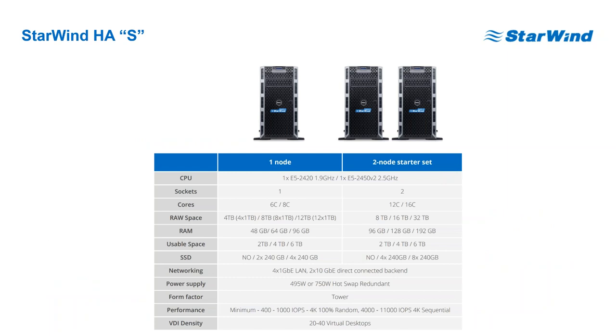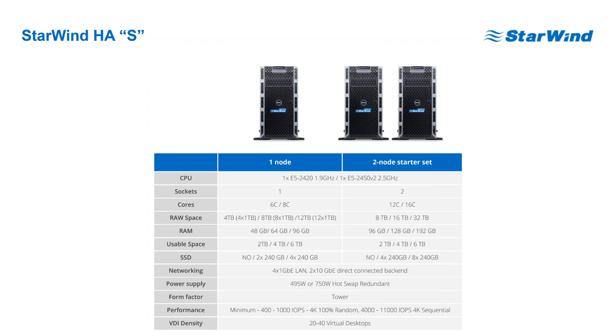There are several models with Starwind hyper-convergence appliance. We start with the Starwind HA-S which is just a tower server for those small offices who don't even have a rack. The pricing starts with roughly 6000 USD for two systems. A really good place to start with your virtualization environment.